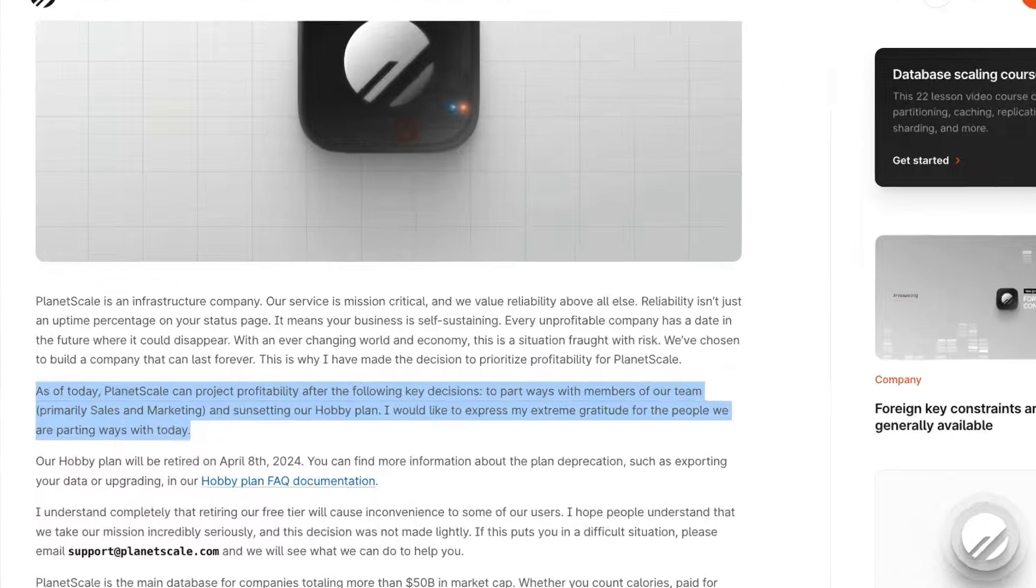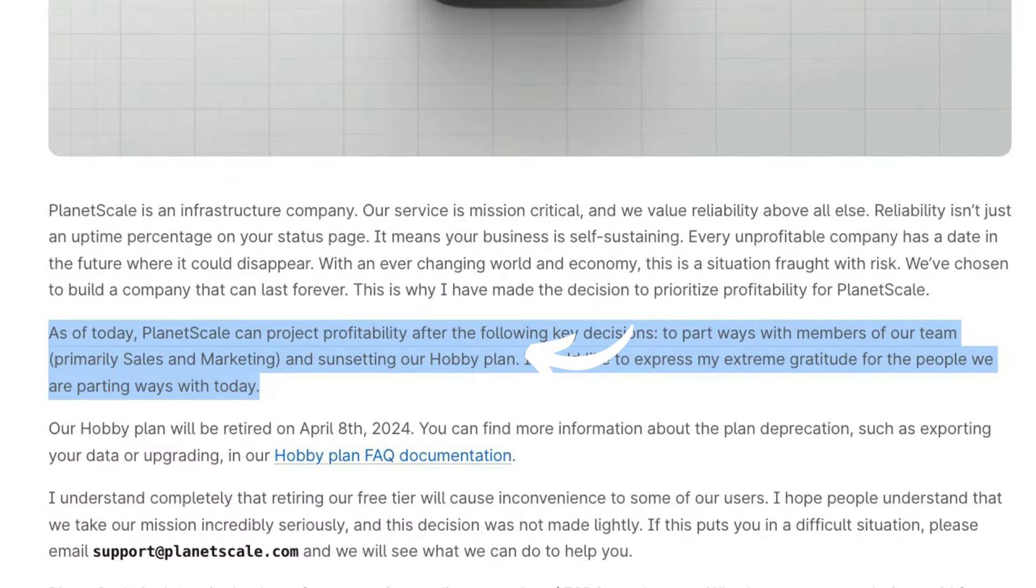Astro just finally released its new database, which was super timely after the big announcement a couple weeks ago from PlanetScale. They actually announced AstroDB a little bit early. It was supposed to come out basically this week, but they announced it early because of the PlanetScale news.